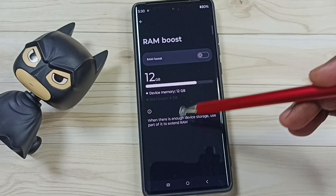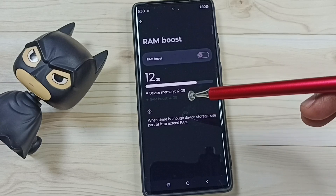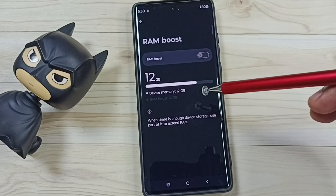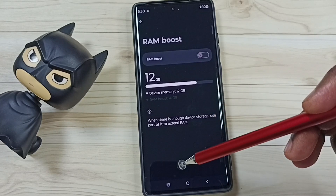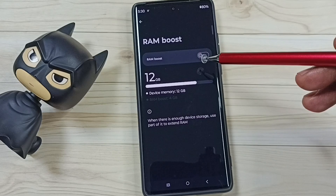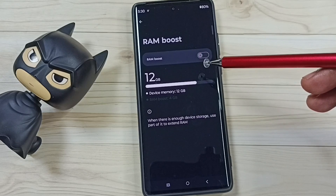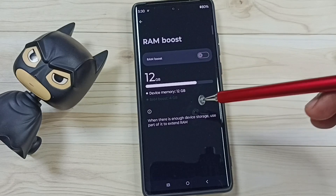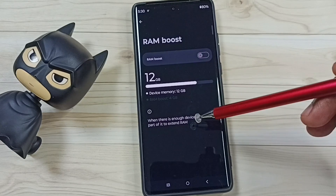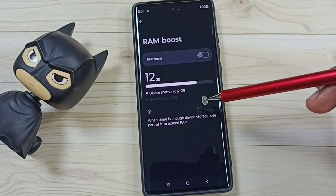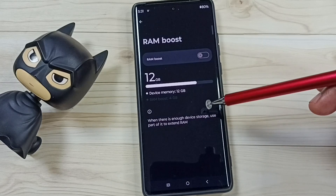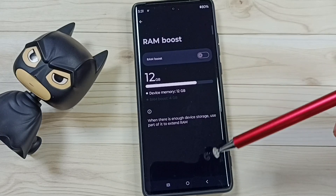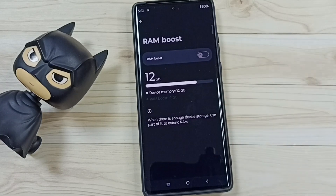We have now created 12 GB of free space in the phone storage. This is how you turn off RAM Boost and increase the storage capacity of the phone or create free space. I hope you enjoyed this video — please subscribe, like, and share.